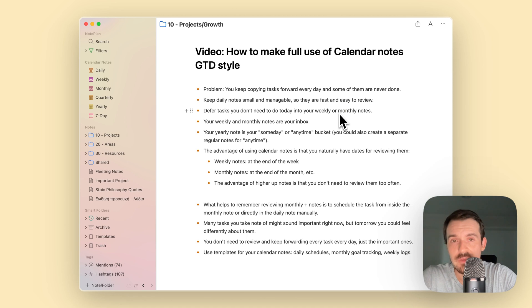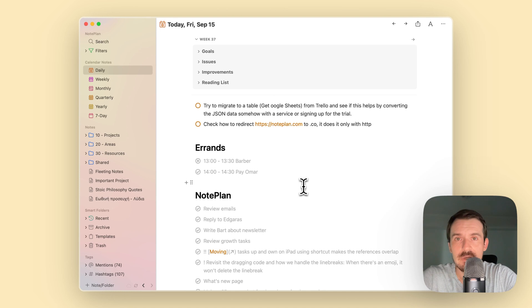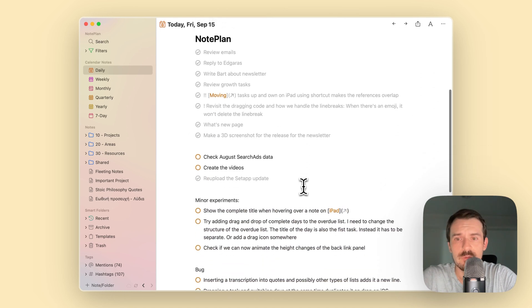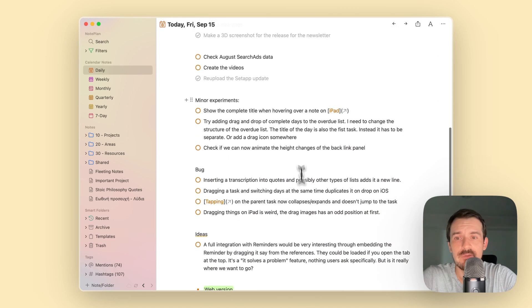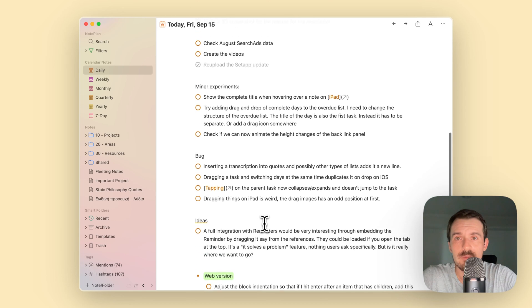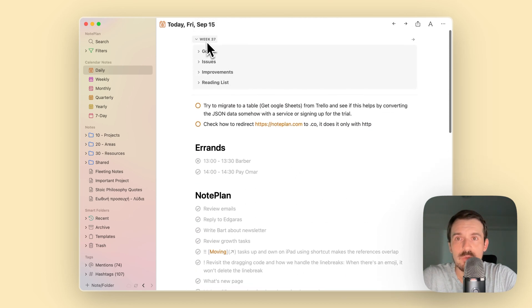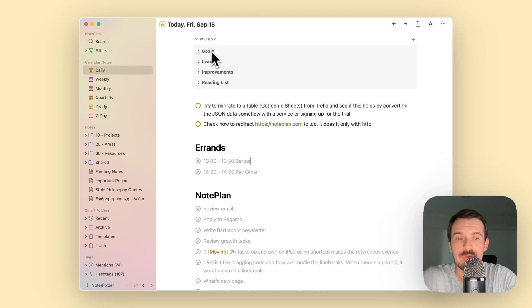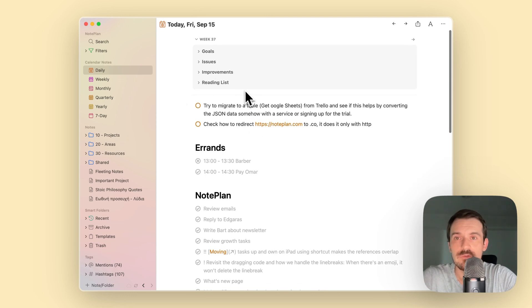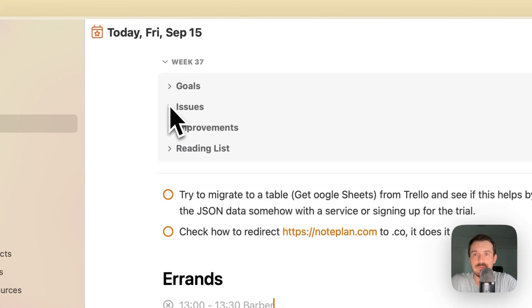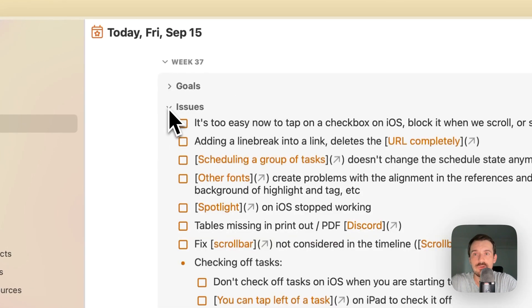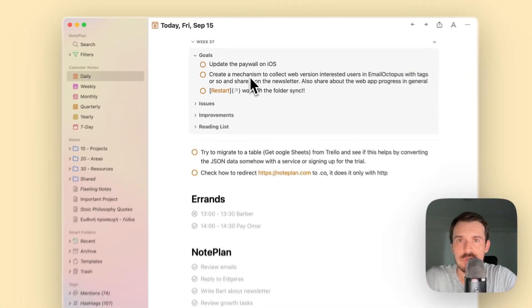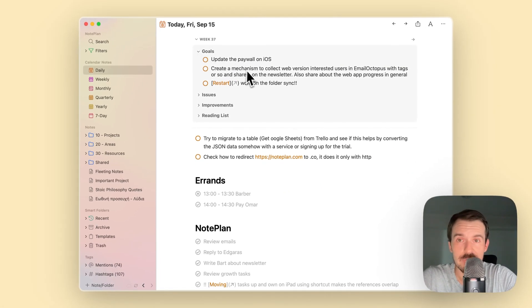This is my daily note of today, so Friday is almost over. I have a couple of tasks still left over, but the most important ones are already done. I have at the top here week 37, the weekly note with a couple of headings which I am usually collapsing. I have goals, then I have issues.